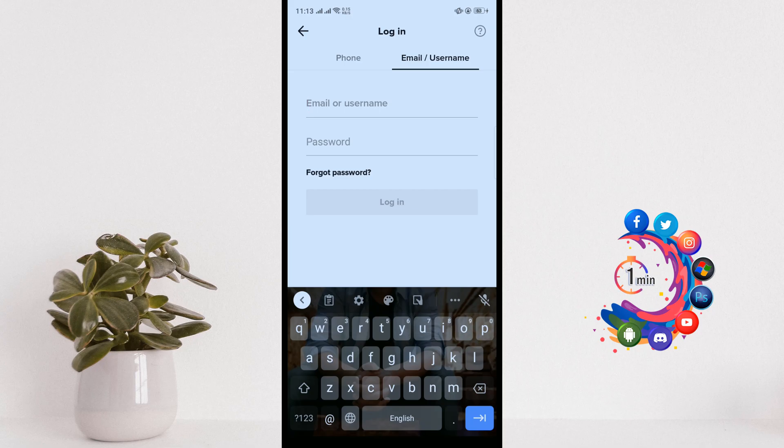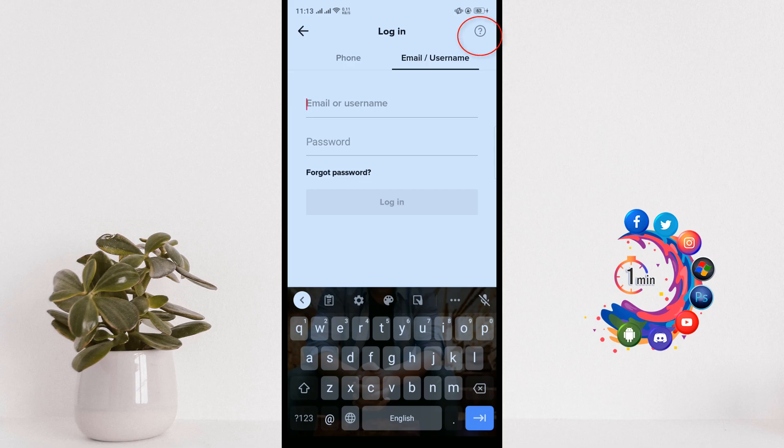But if you forgot your phone number, your email address, your username, and your password—so you can't remember anything to sign into your TikTok account—in this case you can do one thing. You have to click